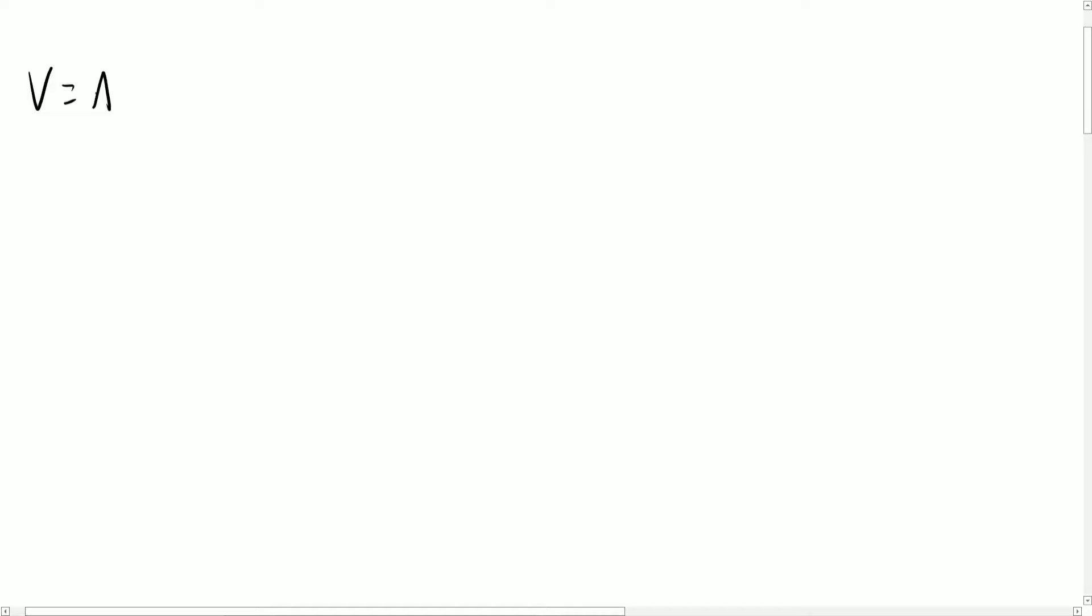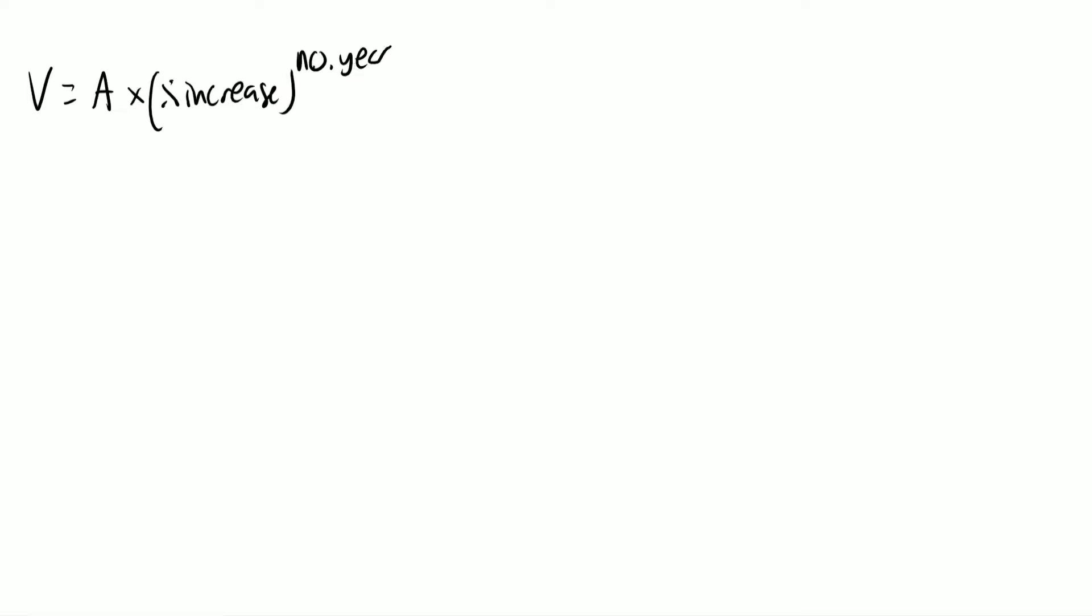Okay, so interest and appreciation are not a very interesting topic. In general, the formula is going to be your final value is equal to the initial amount multiplied by some percentage increase to the power of the number of years or the amount of time that has passed.